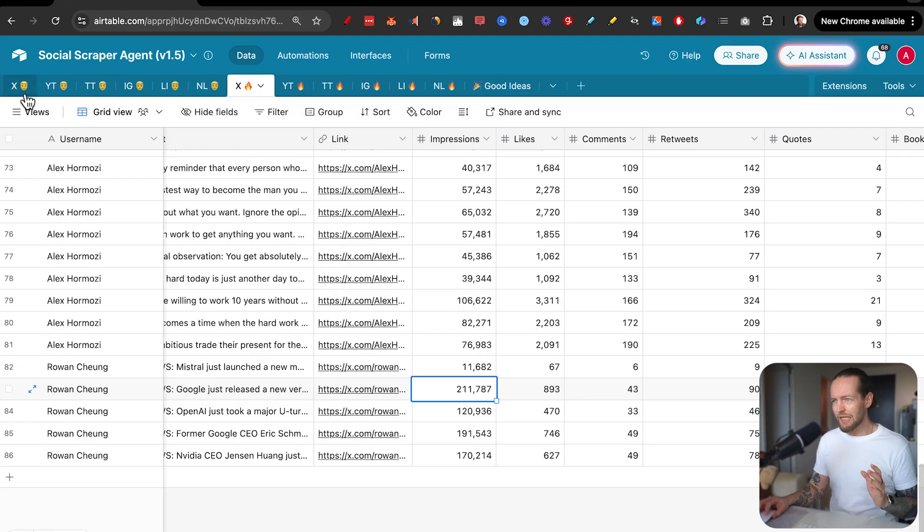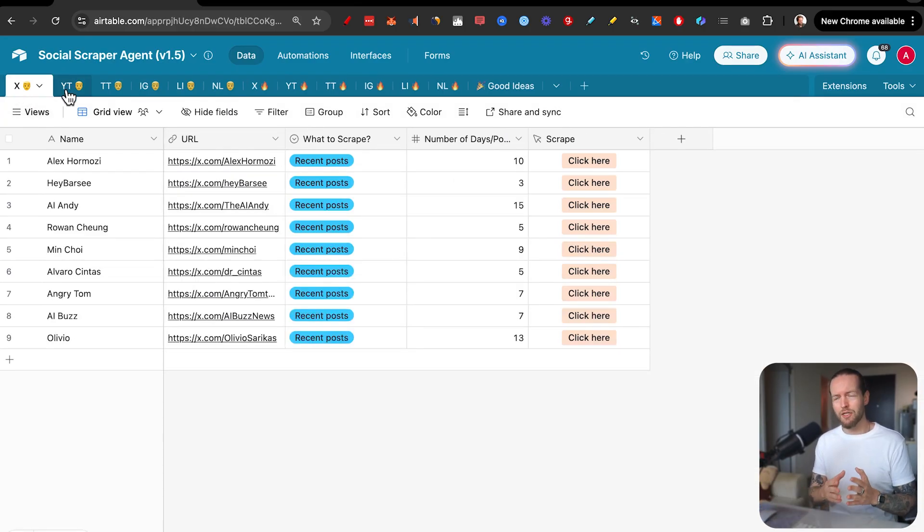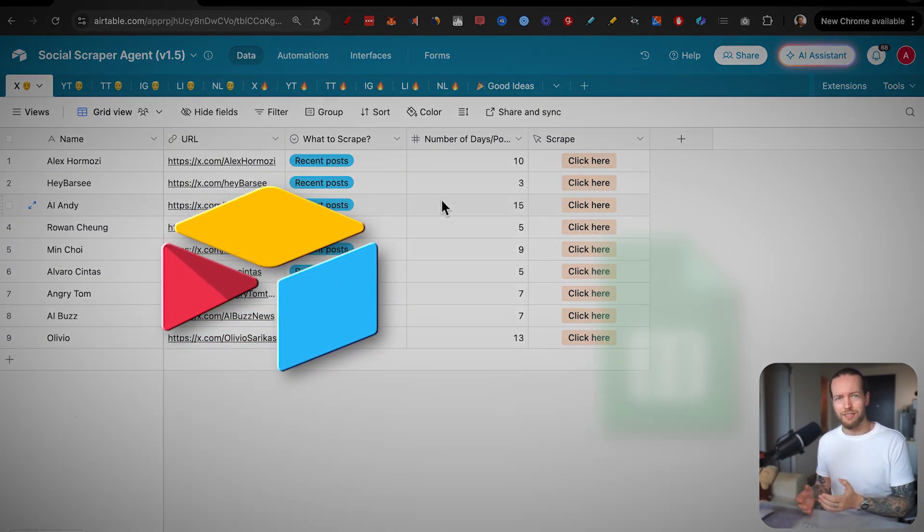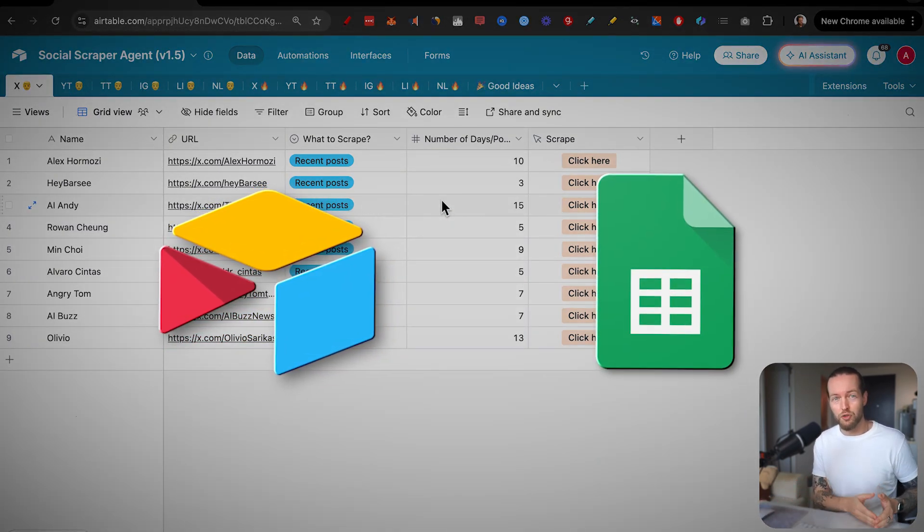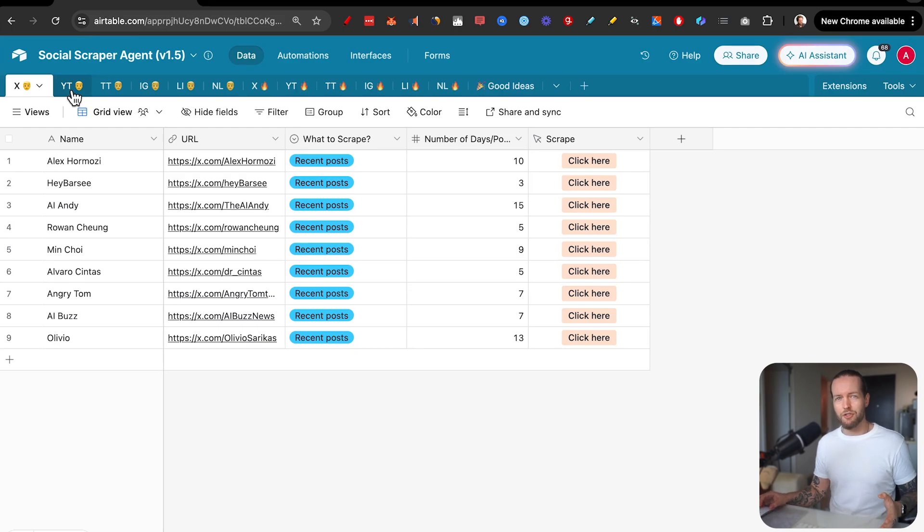But if you're a complete beginner to automations and agents, I want to tell you why we're using Airtable in comparison to, for example, Google Sheets. So when I first started with automations and building agents, I used Google Sheets for my database, but I quickly found out that the limit was I couldn't really trigger anything. I could store a lot of information, but I couldn't click on a button and basically fire off an automation or an agent to do a task for me and pull that data back into my Google Sheets. That wasn't possible at all.